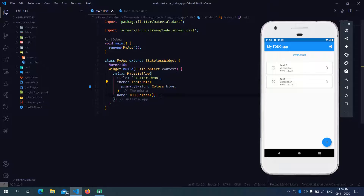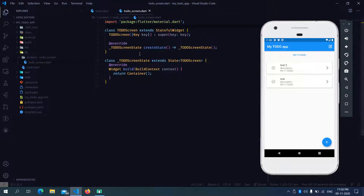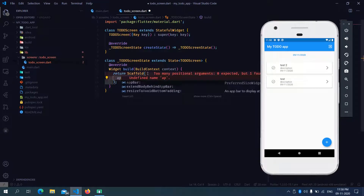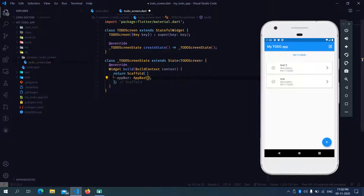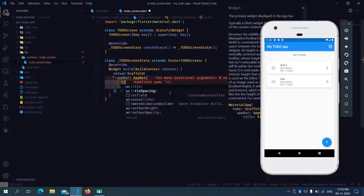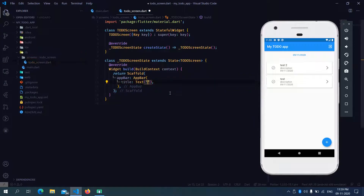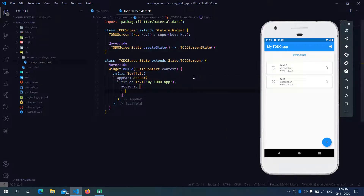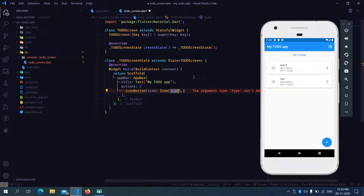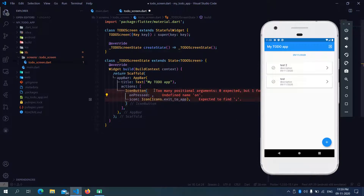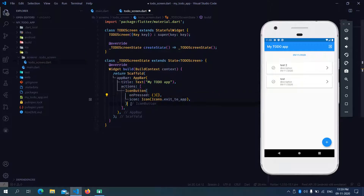So let's start building. I have already created a project and made a screen over here. We need a scaffold first. Let's start building with a scaffold and then an app bar. For the app bar, we have the title as 'My To-Do App'. And to the right, we have the actions. In the actions, we need to have an icon button and the icon would be icons.exitToApp. This also requires an onPressed event. So we have done with the app bar.